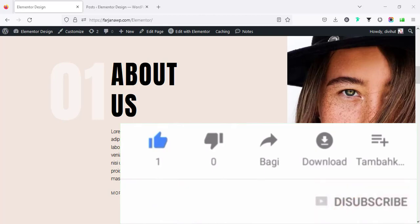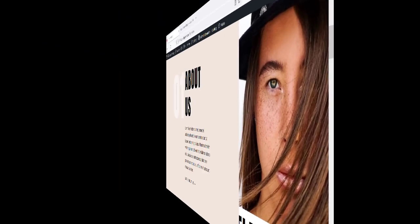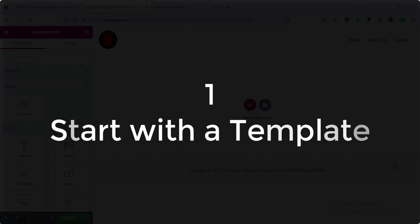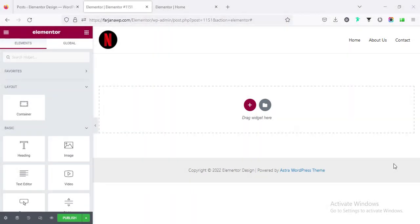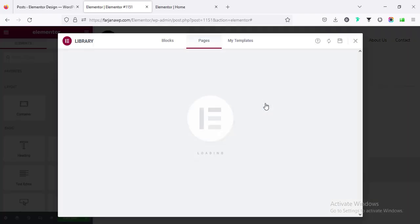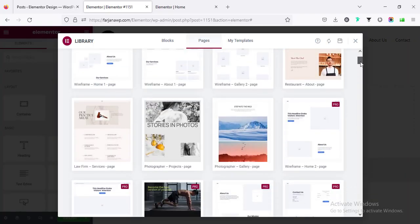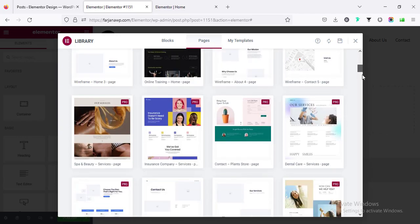Number one: start with a template. Many times we don't need to start from scratch, or we don't have any specific design to follow. In those cases we can start from a pre-made layout. For example, if I open to create any new page in Elementor, we will find two options — one is from scratch and another is from template. If I go to template, here we will find tons of ready templates for complete pages.